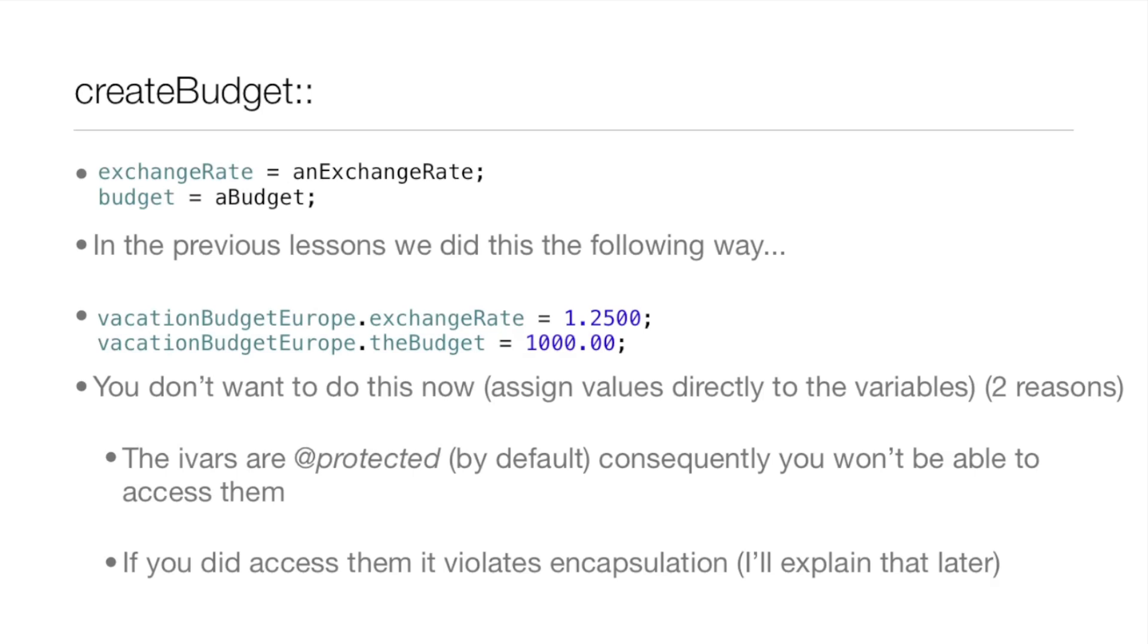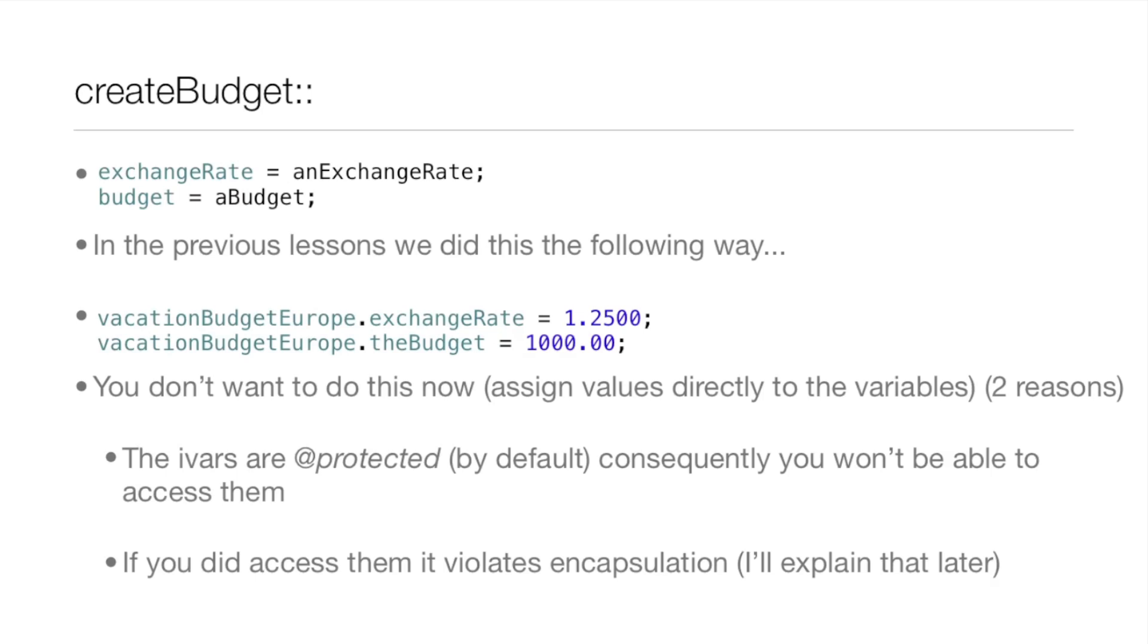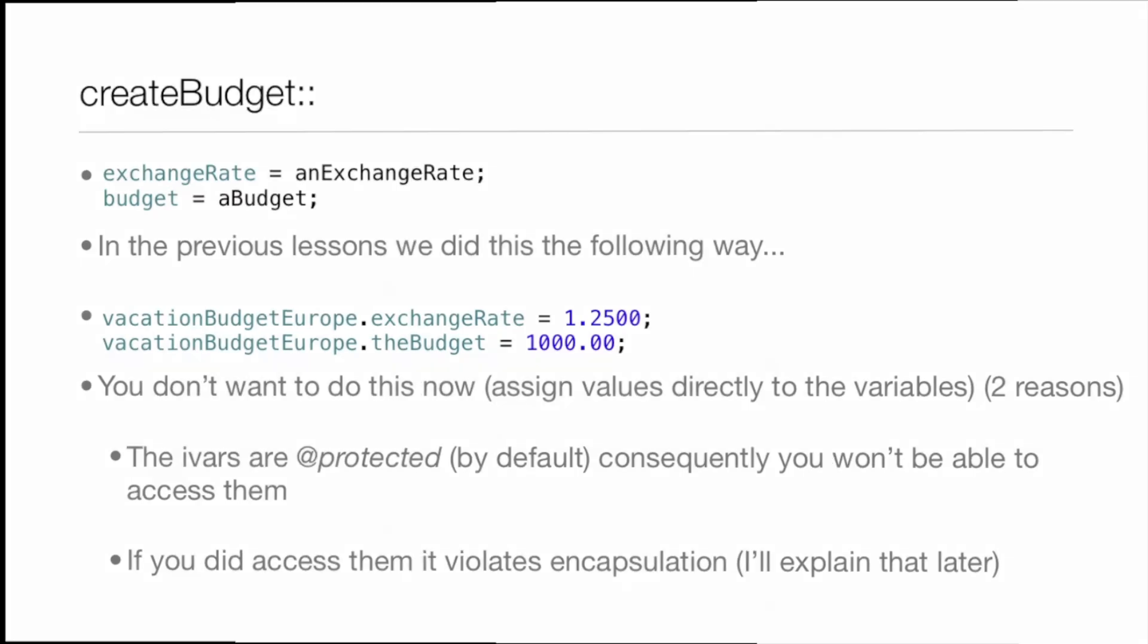You don't want to do this now, because assigning values directly to the variables is not a good idea for two reasons. The IVARs are protected by default, so you wouldn't even be able to access them. And if you did, it violates encapsulation, and we'll go over that later. But just remember, you don't want to assign values directly to the IVARs.